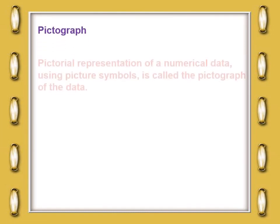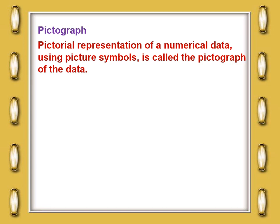Now the next topic is pictograph. Pictorial representation of numerical data using picture symbols is called a pictograph. In a pictograph, we use picture symbols to represent numerical data.